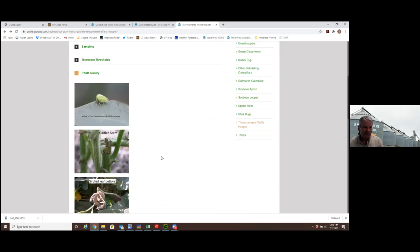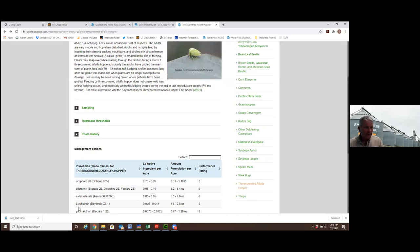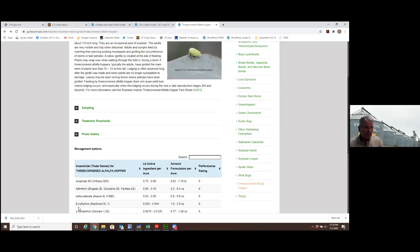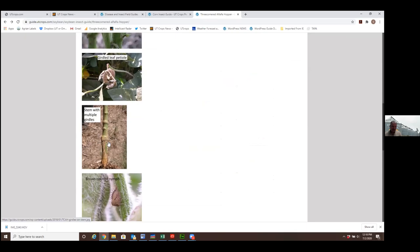Just pulling up a photo gallery of it. This is an example of where a stem's been girdled and broke over at the base of the plant. Later in the season, you'll see where that leaf petiole has been girdled and it just dangles. You'll see these multiple girdle sites on the base of a plant. This girdling happened when that plant was very small.